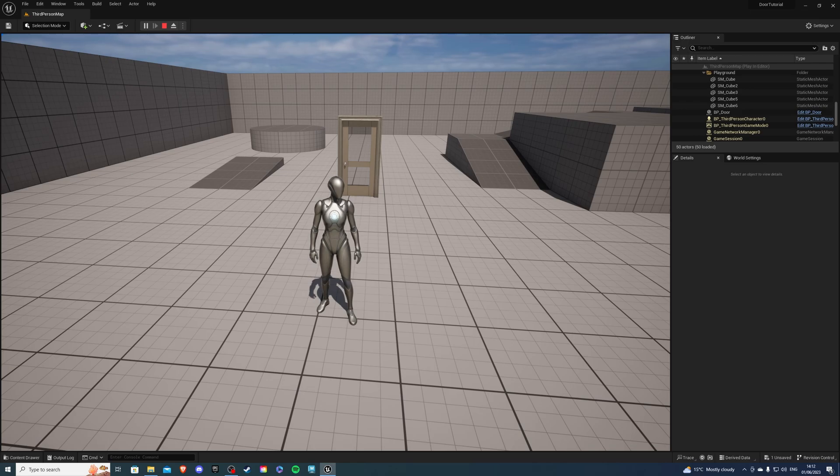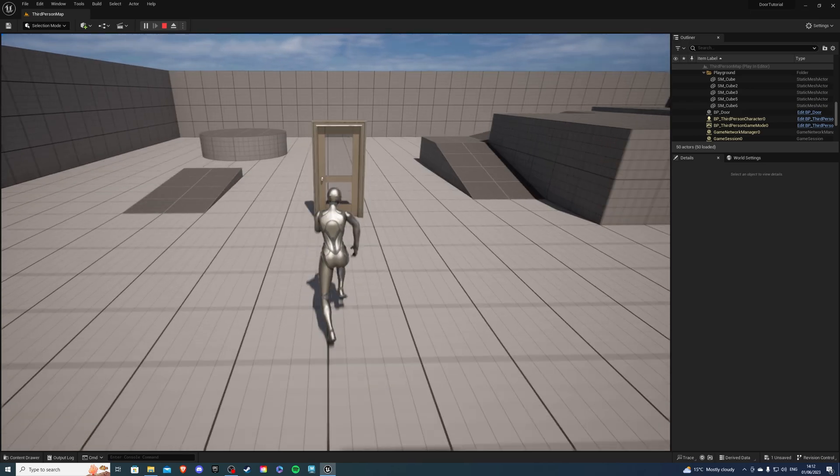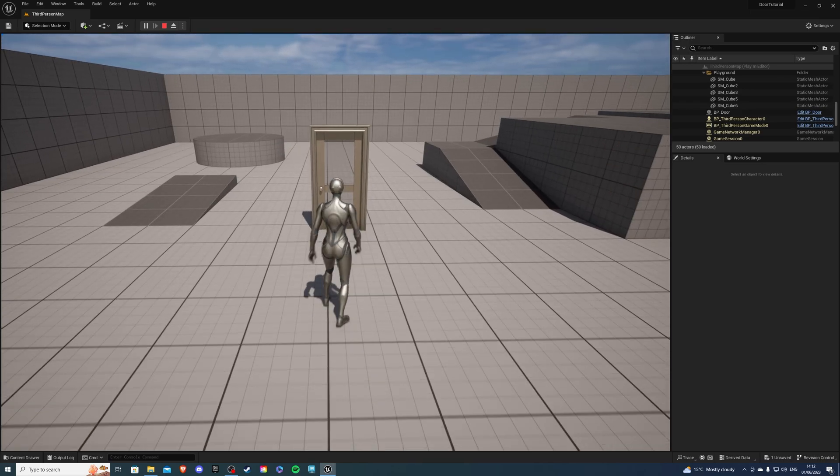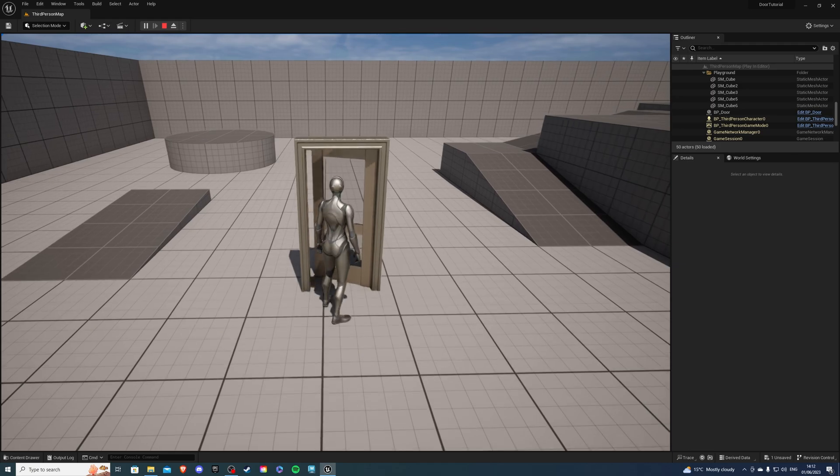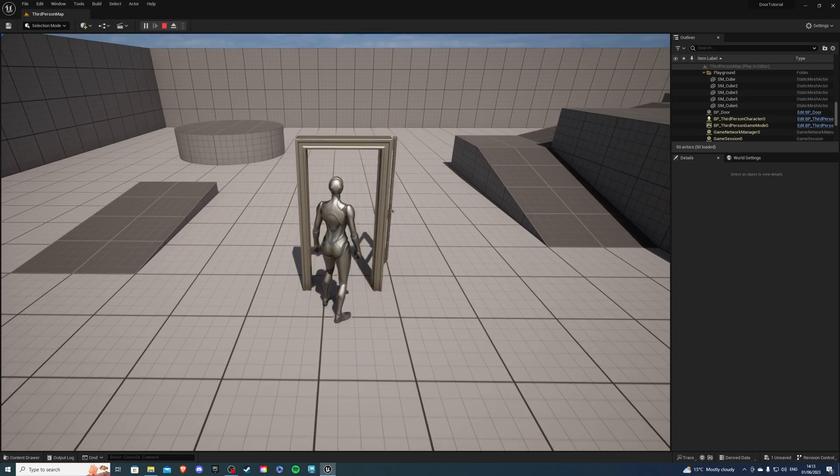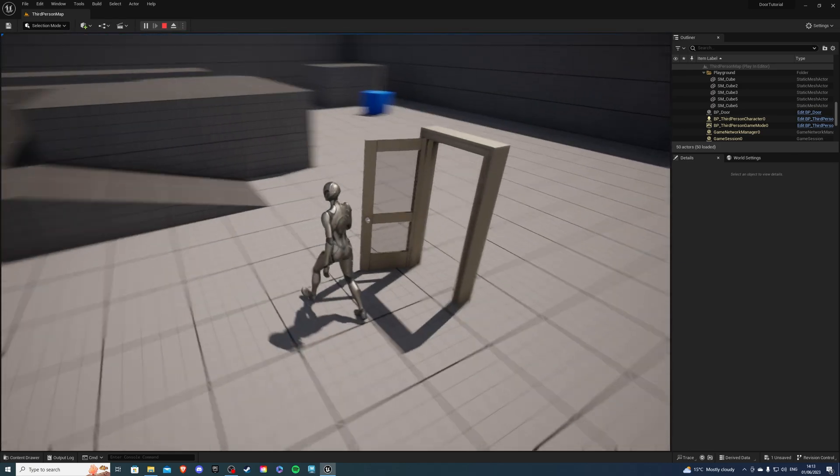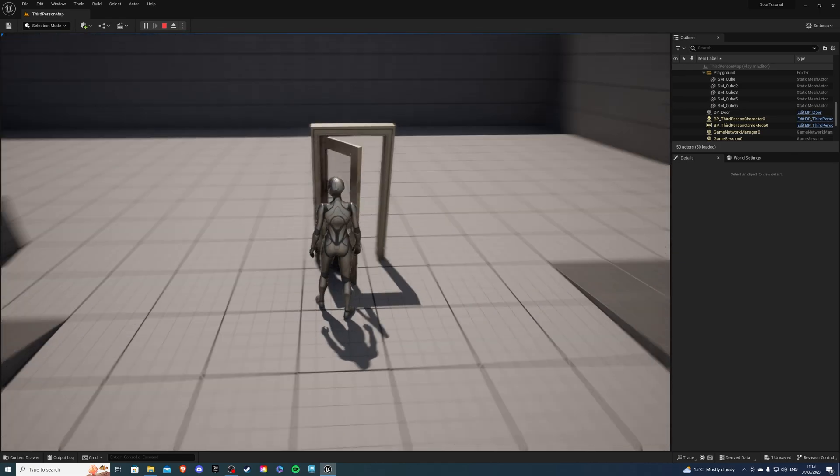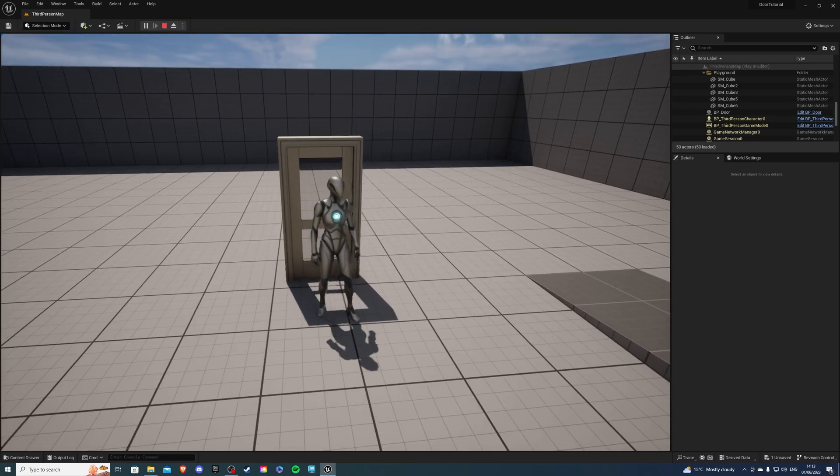Hey there, I'm your host Lesoey and in today's video I'll show you how to create an interactable door. You'll be able to open the door and close it, so let's begin.